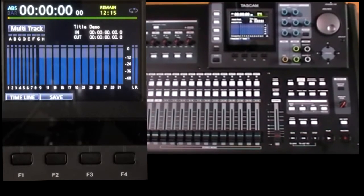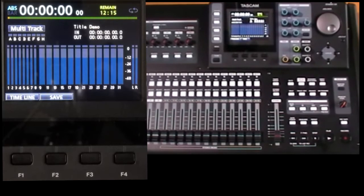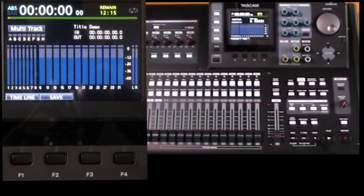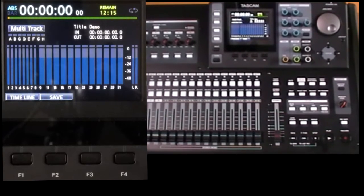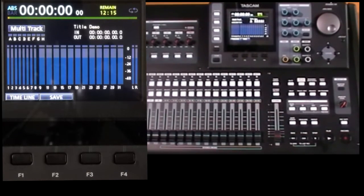To finish off this topic of files in multitrack mode, let's have a look at virtual tracks. What they are and why do you need them?